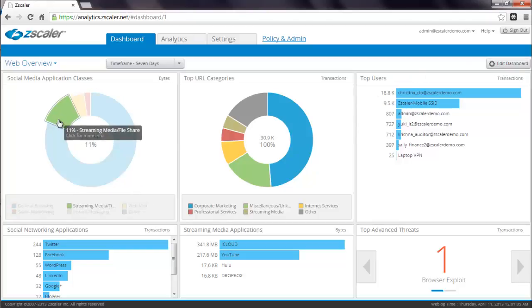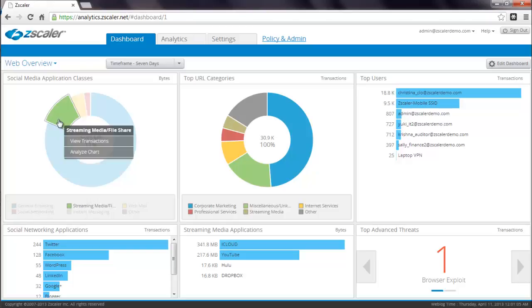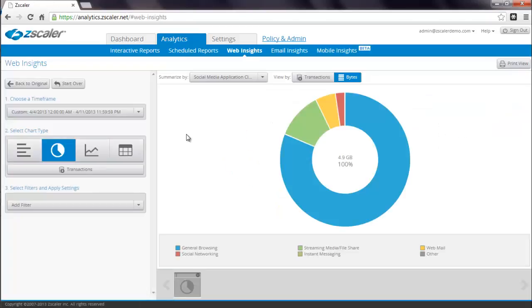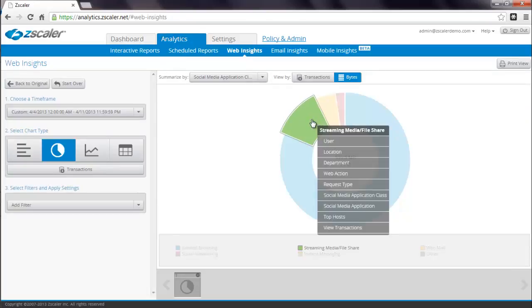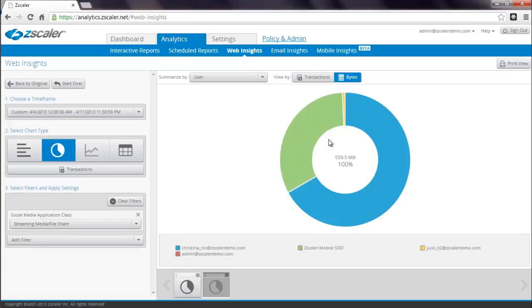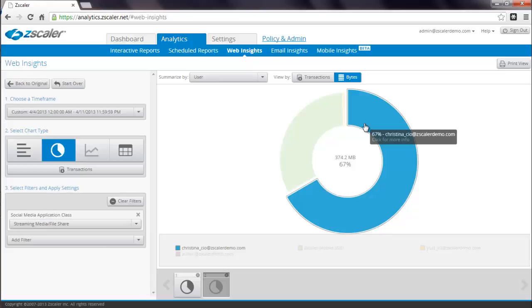For example, if you notice that you have 11% streaming media within your organization and you want to find out more, simply click on that segment of the chart and click on Analyze Chart. This enables you to use our new Insights tool. When you click on the Streaming Media segment again, now you have a larger context menu. For example, you can find out who are your top users for streaming media. It turns out it's Christina the CIO.